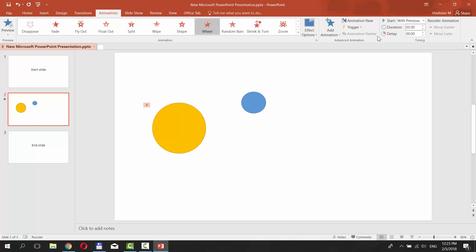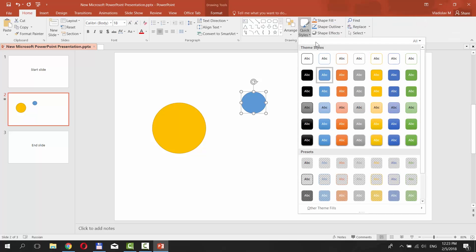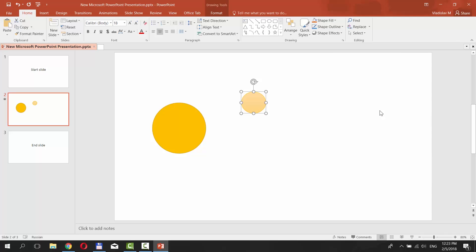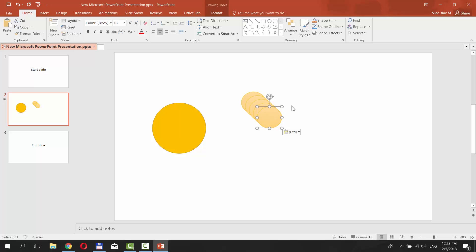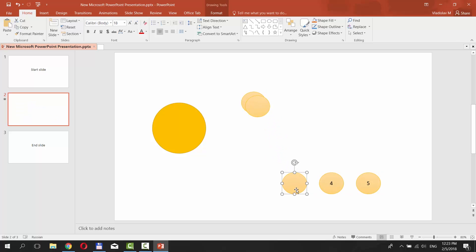Now let's go back to the smaller shape. Select it, go to Quick Styles, and select the one you prefer. Make sure the style has a fill. Copy the shape and paste it 4 more times, so we have 5 shapes for each second of our timer. If you need a longer timer, create as many small shapes as you need.